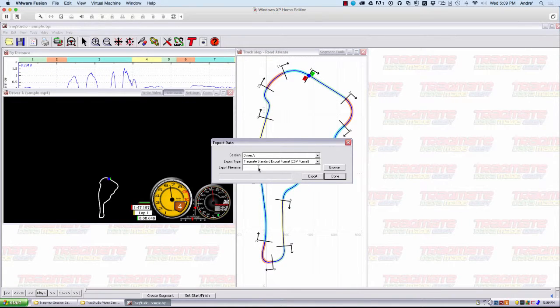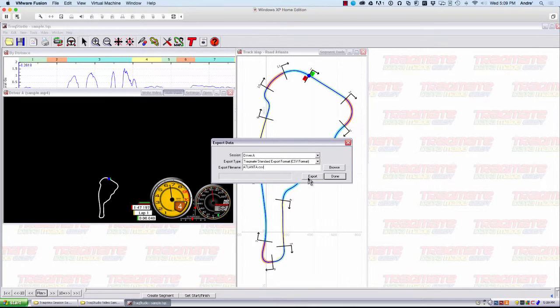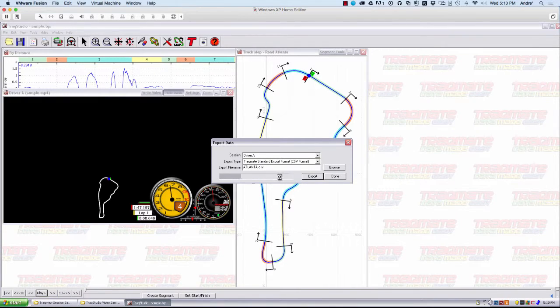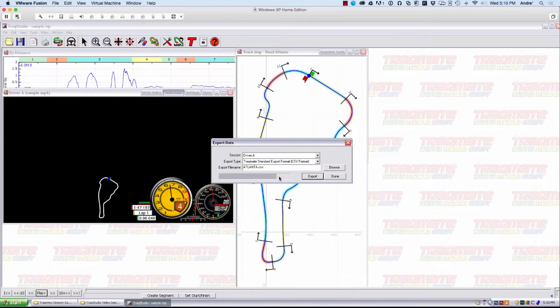At this point, you're going to be asked to give it a name. Give it that name. Click Export. And it will go ahead and export that data for you.